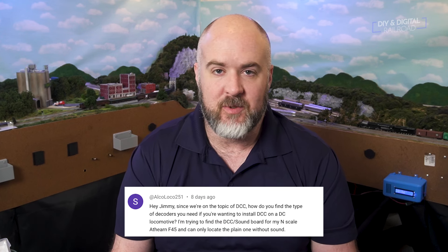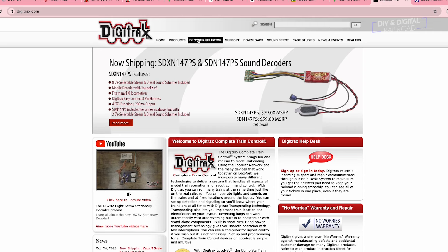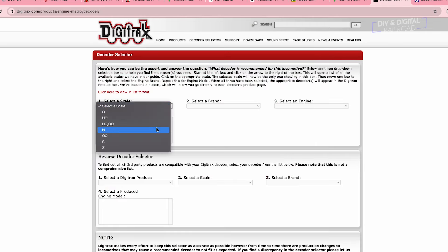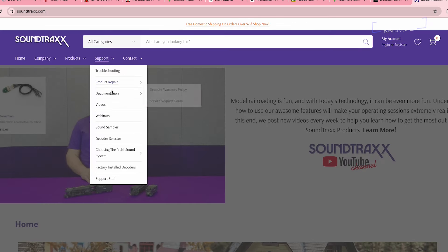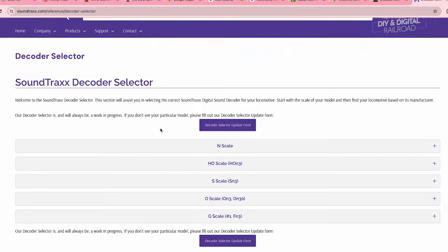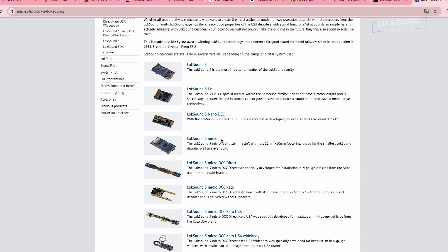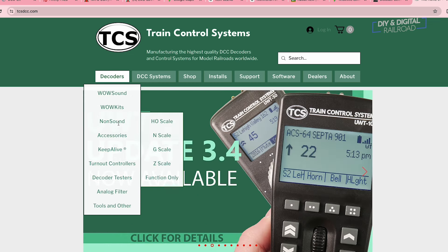Alcoloco251 asked me how I figure out which decoder goes for which locomotive. This is definitely more of an issue in N-scale because of drop-in decoders versus HO scale, which has a lot more standardized plugs. Digitrax has a great decoder finder on their website. Soundtrax also has a good guide. ESU and TCS are okay. For non-sound I'll typically go with Digitrax because they're easiest to find and very affordable. Digitrax and Soundtrax have the easiest guides on their websites for finding decoders.